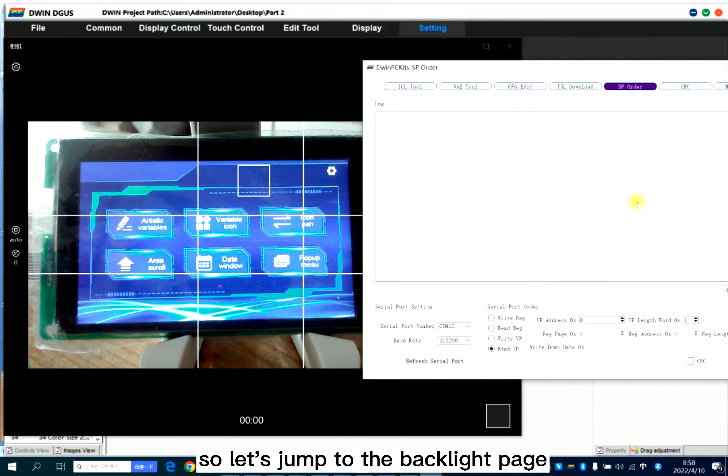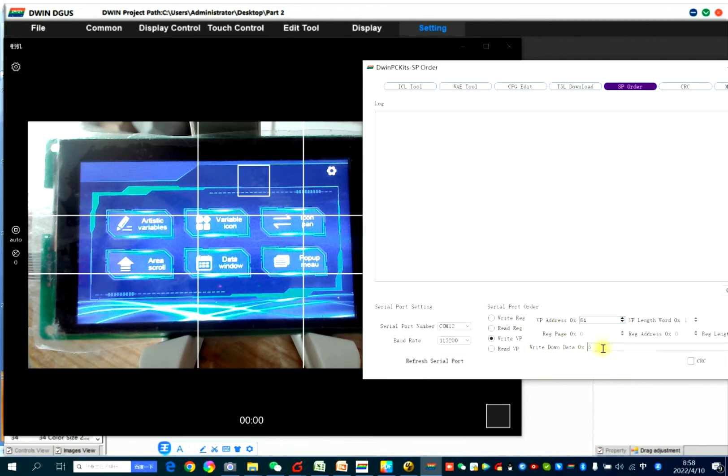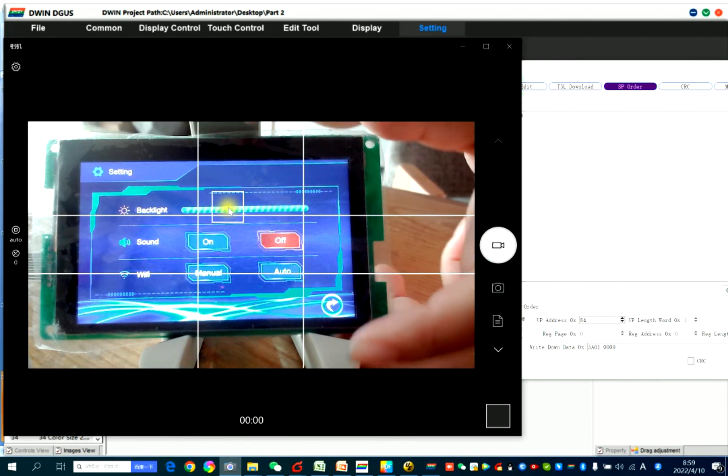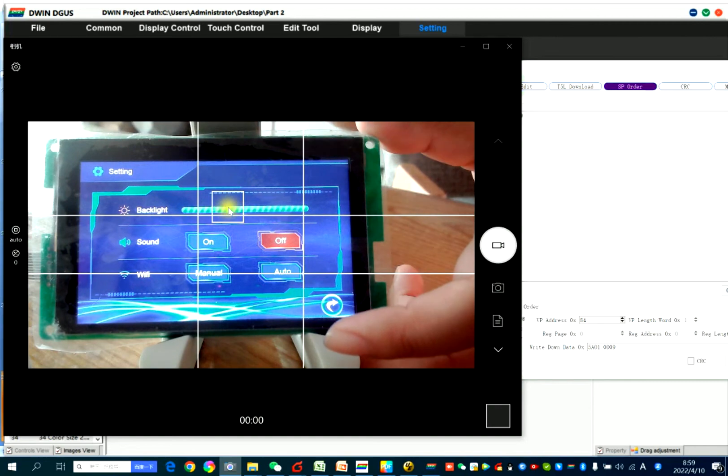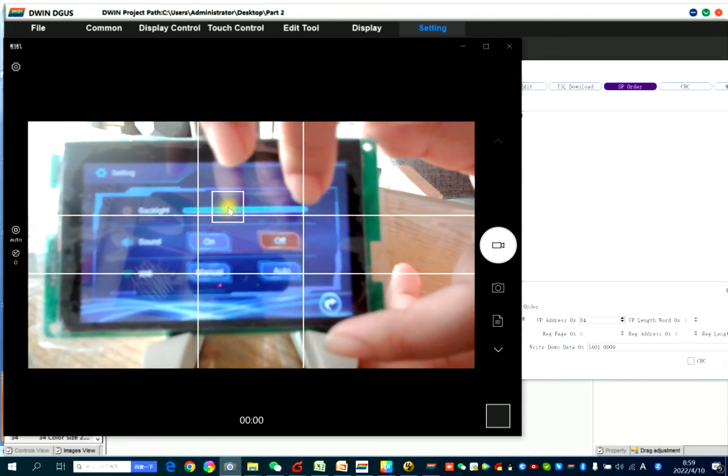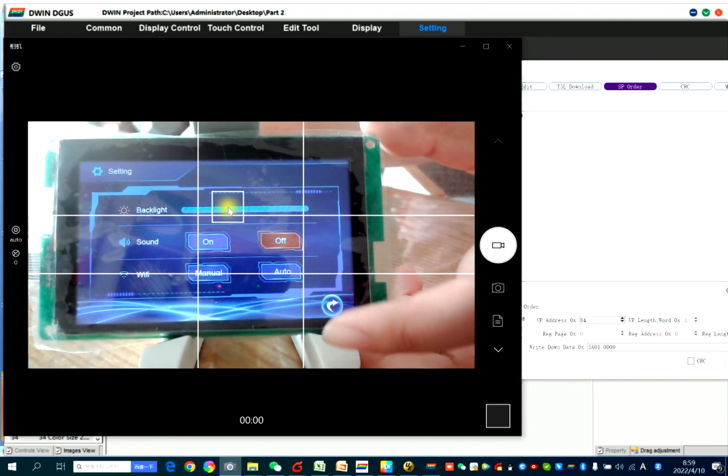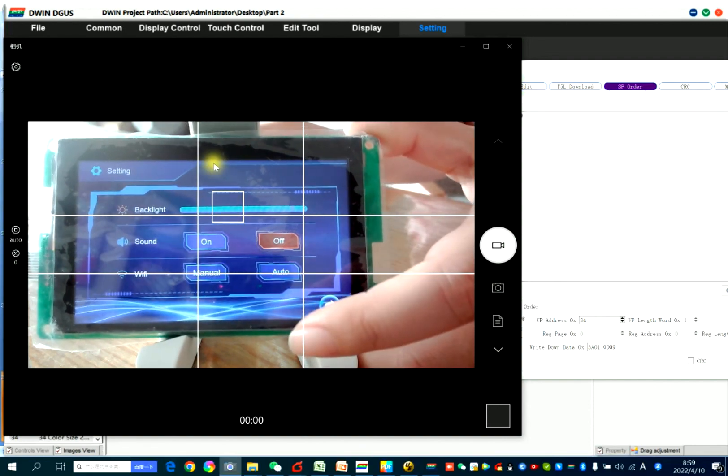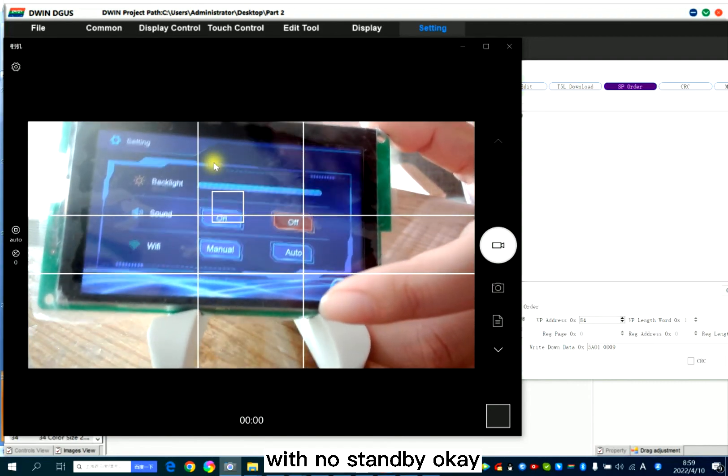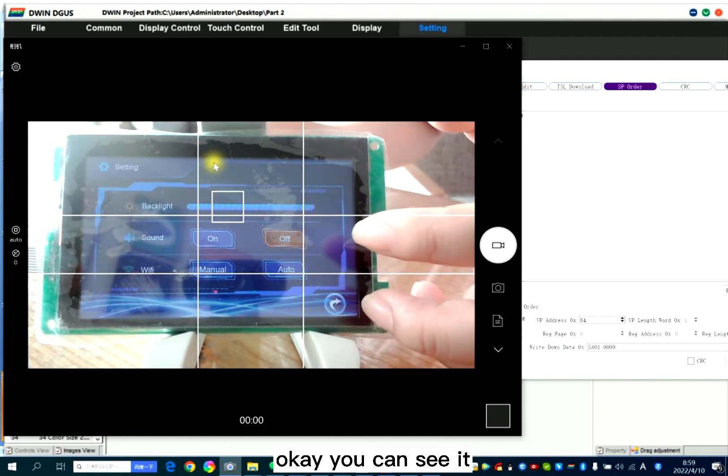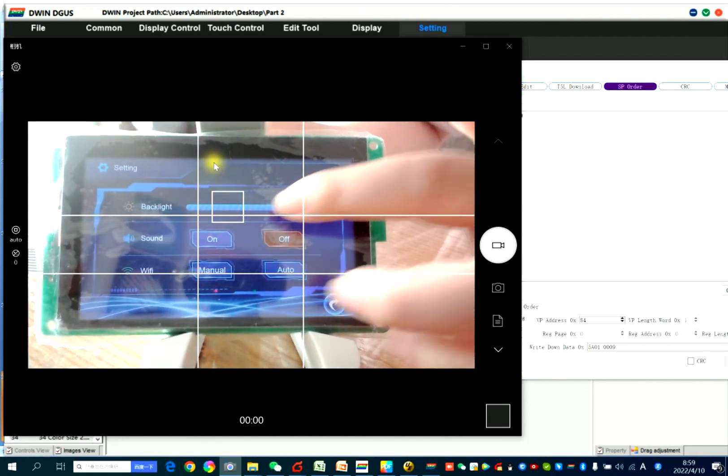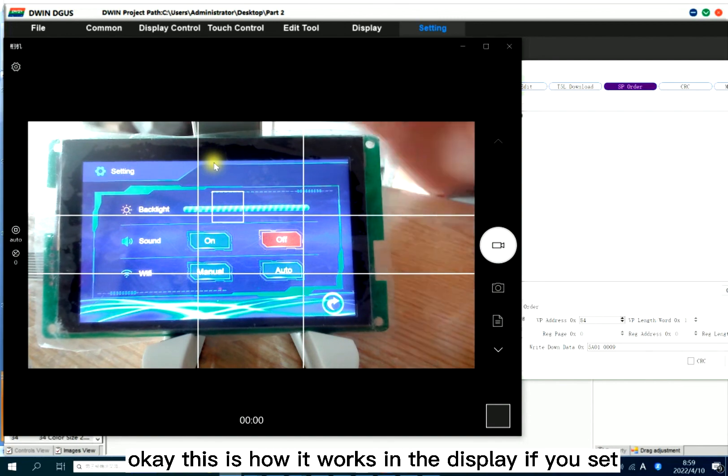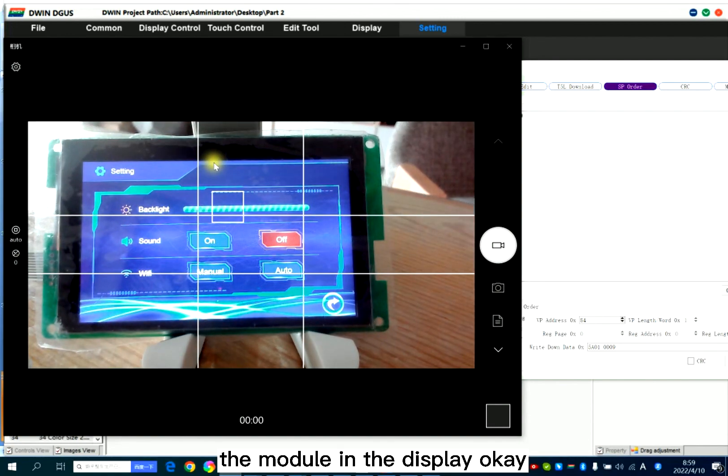So let's jump to the backlight page. Do you have a better understanding for the backlight? In the screen, actually, it's with no standby. You can see it. This is how it works in the display if you set the model in the display.